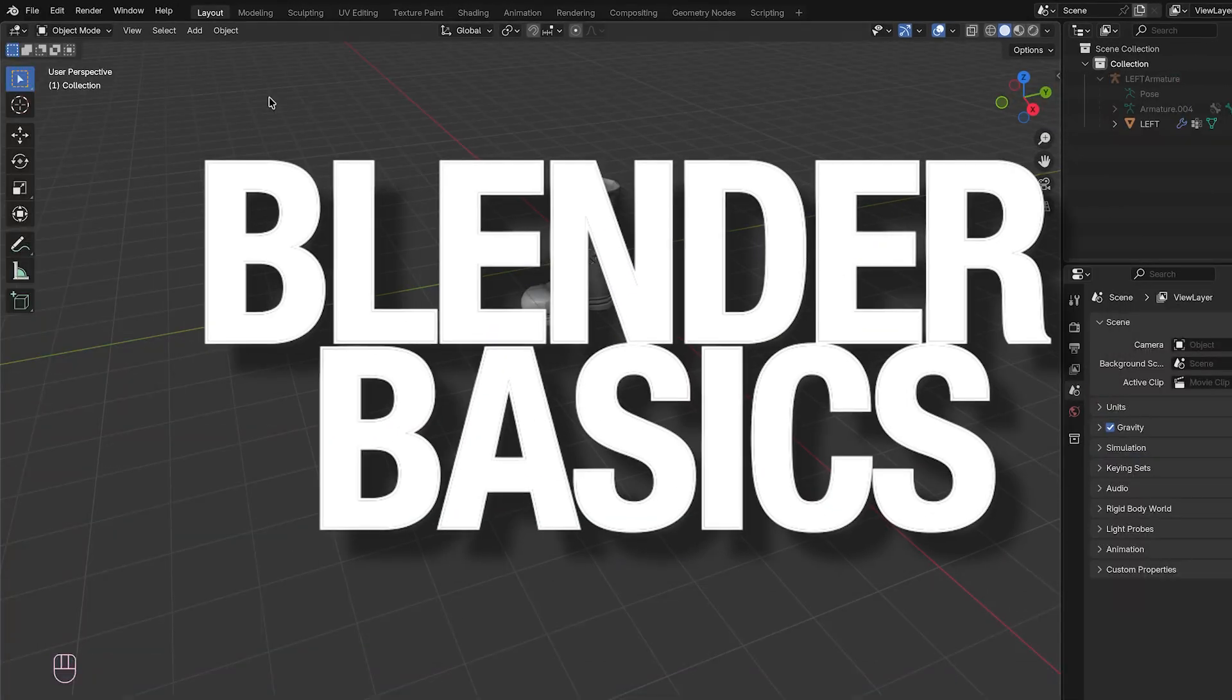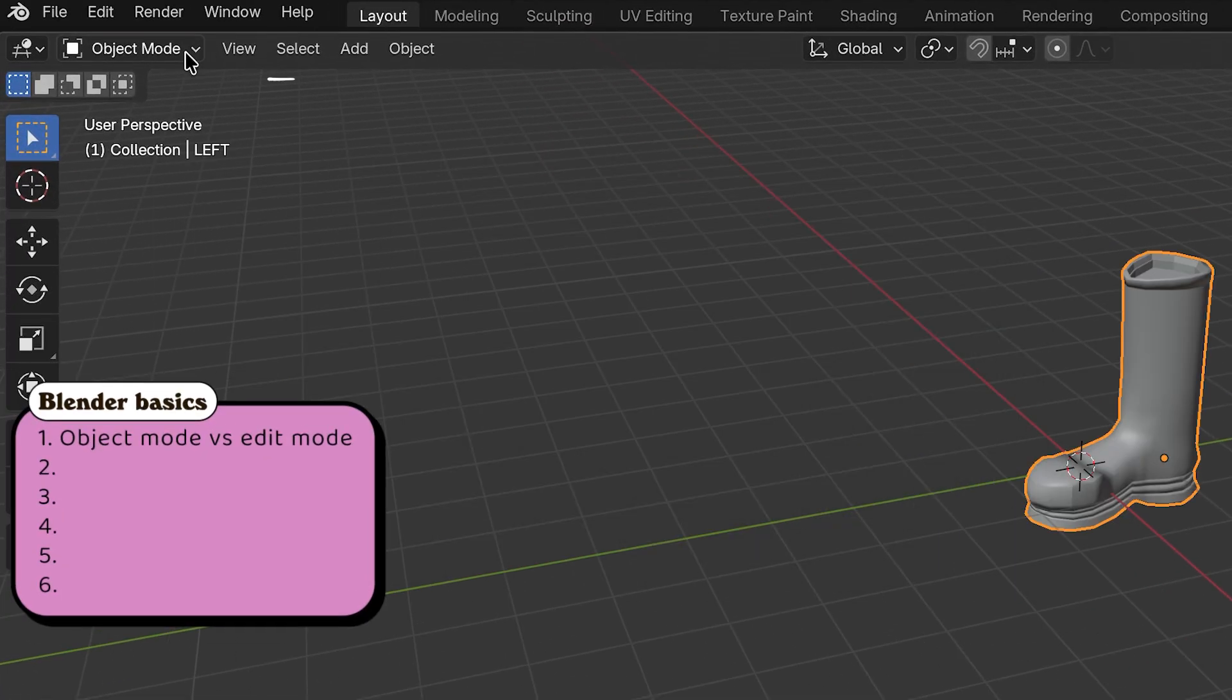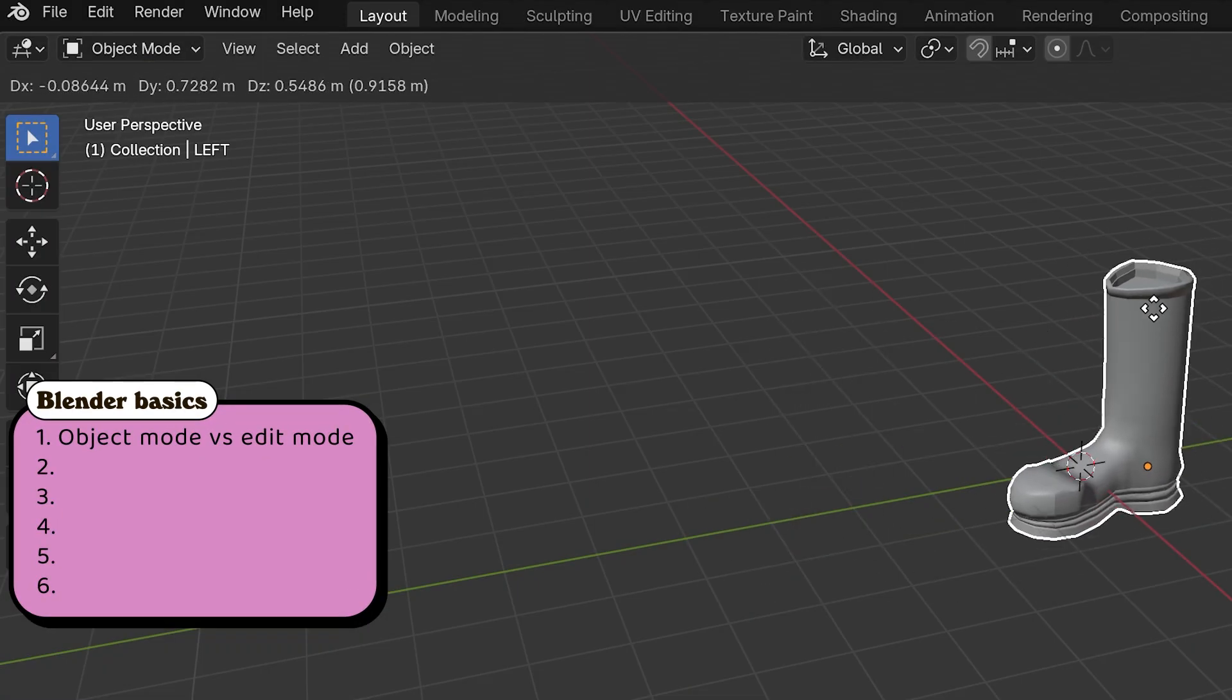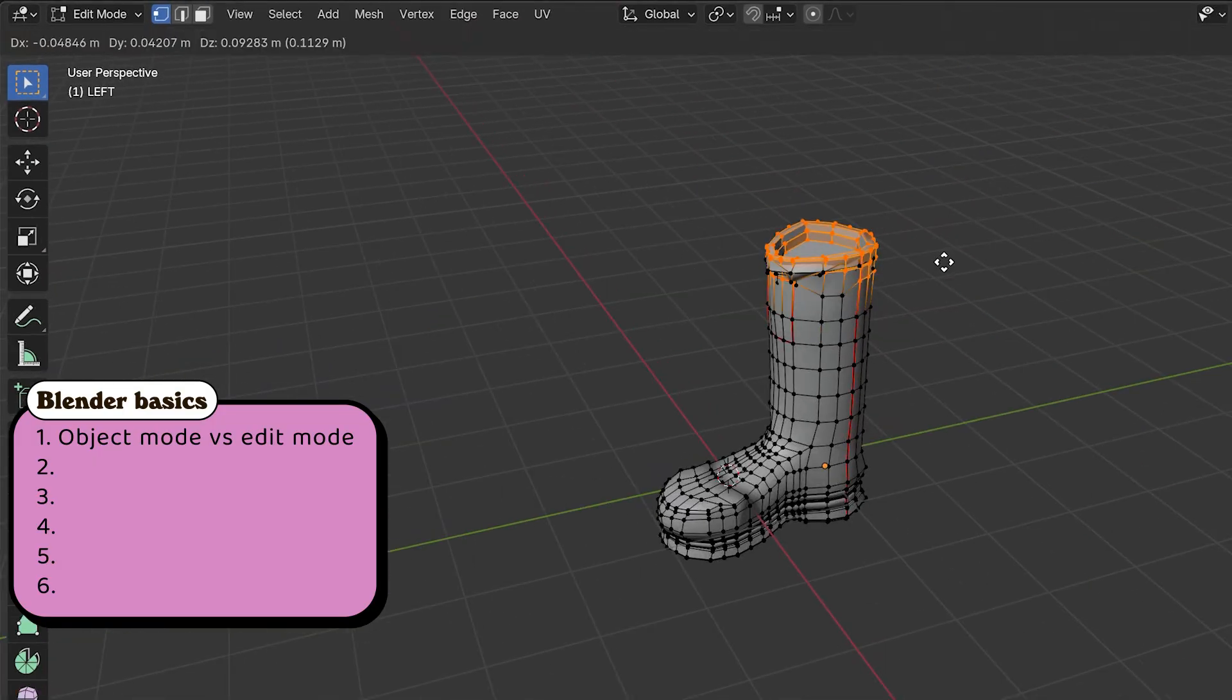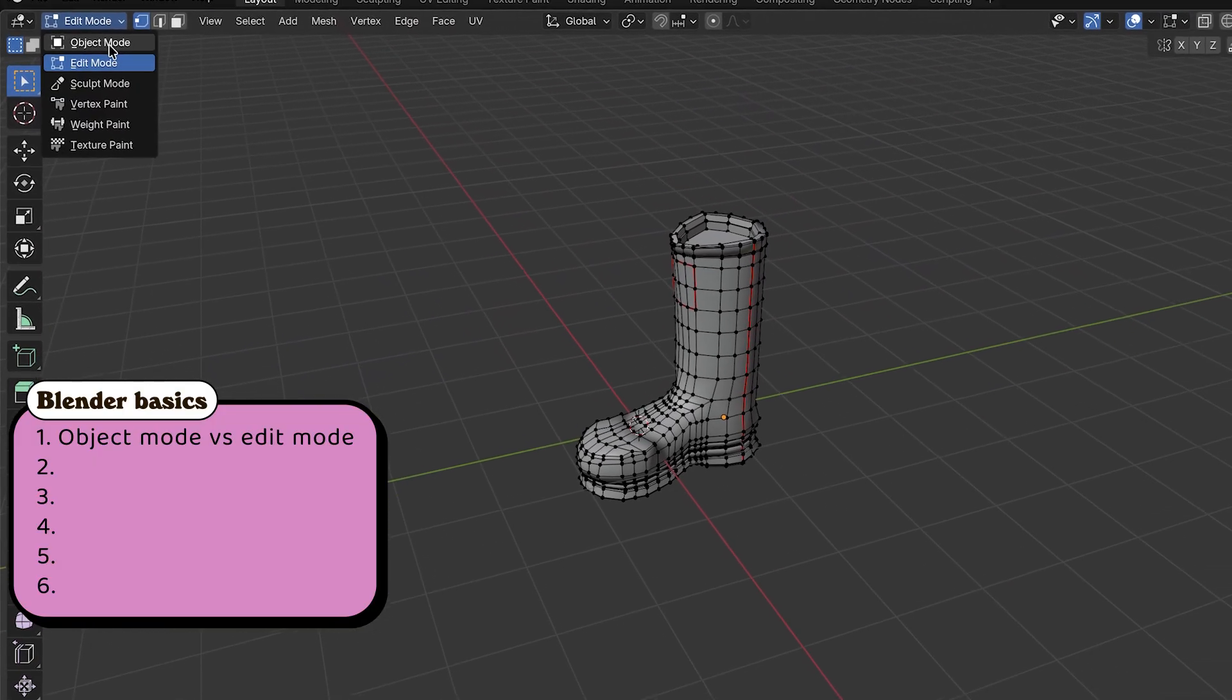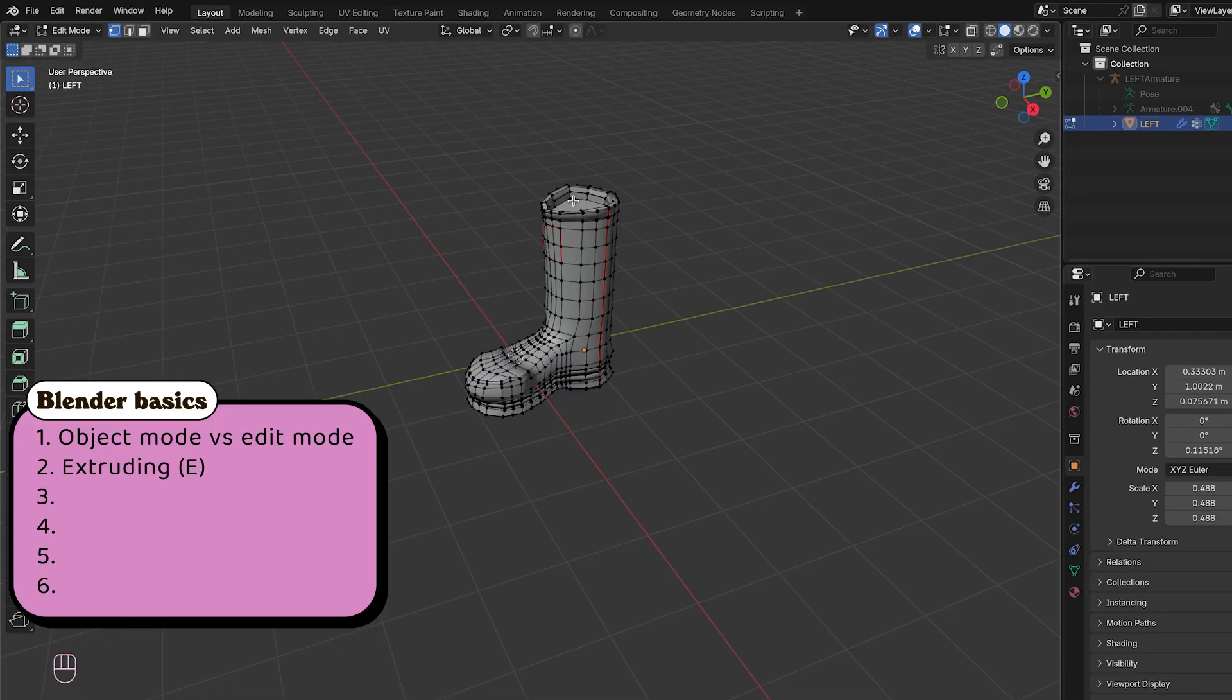Before we dive into Blender, here are the basics you're going to see me spam throughout the modeling process. We have object mode versus edit mode. Object mode is moving the whole shoe around. Edit mode is poking and dragging the actual geometry. If Blender ever won't let you do something, you're probably in the wrong mode.